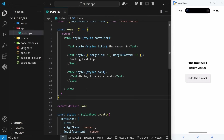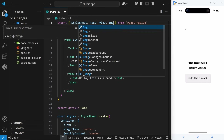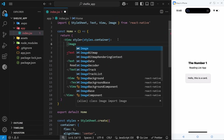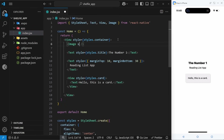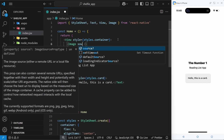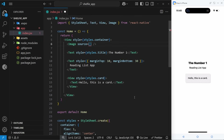Before we finish the lesson I want to show one more native component: the image component. Let's import that from React Native at the top. A common mistake is using a prop called src for the image source like in an HTML image tag, but in React Native the prop is called source. As a value we can pass an object with a uri property pointing to an external image URL, or we can import images directly from the assets folder.